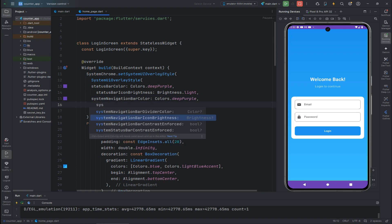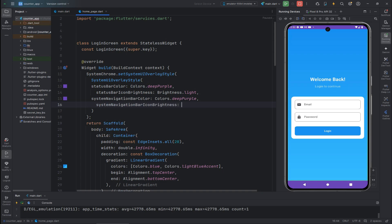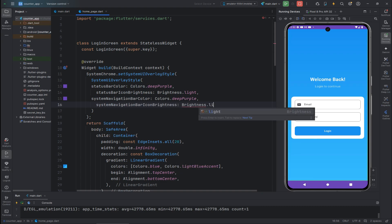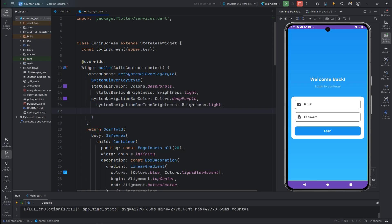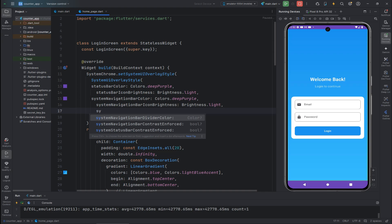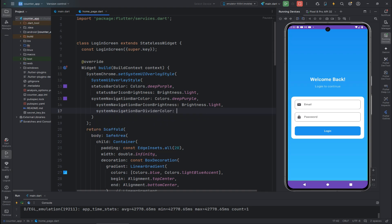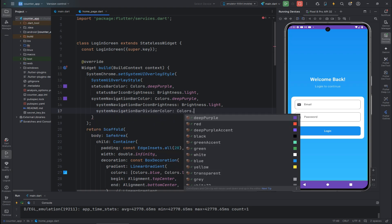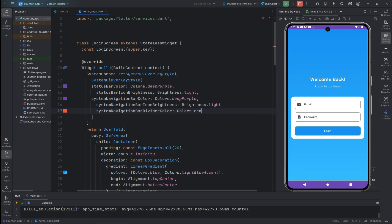You can also change the brightness of the navigation bar icons using systemNavigationBarIconBrightness — I'll set it to Brightness.light. And if you want to change the divider color of the system navigation bar, you can use systemNavigationBarDividerColor and pick any color, such as Colors.red. After saving, you can see the divider color has also changed.